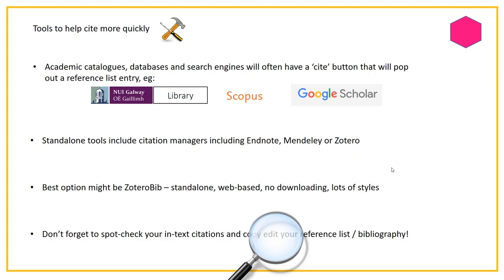In between simple tools and full citation managers are web-based tools. The one I really recommend is called ZoteroBib — it's standalone and web-based, so you don't have to download anything. It has a lot of styles available; something like Google Scholar only has five or six styles, whereas ZoteroBib has pretty much all styles available. I recommend it above more popular web-based tools like Cite This For Me, which has a distracting amount of ads. ZoteroBib has no ads — it's really clean — and once you've learned how to use it, which doesn't take long, it's a really nice tool. It's at zbib.org.